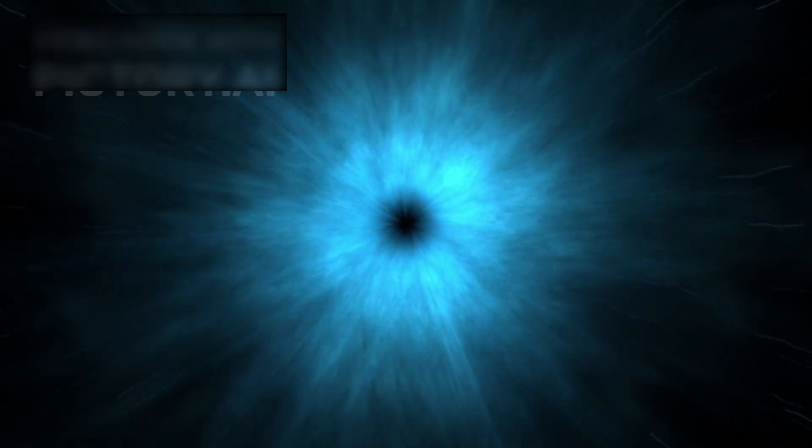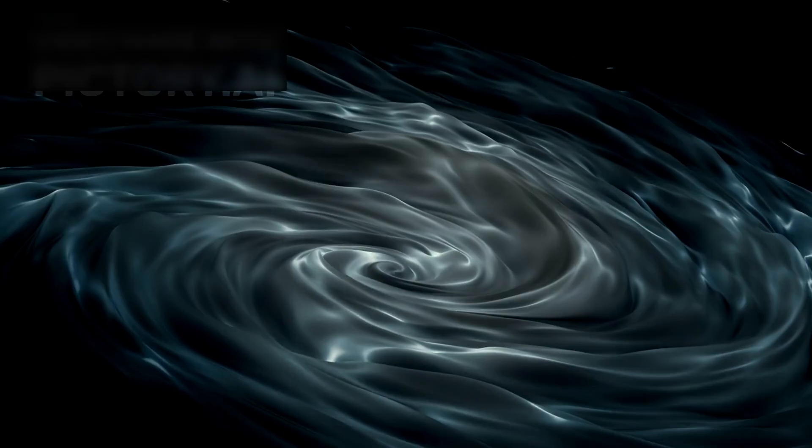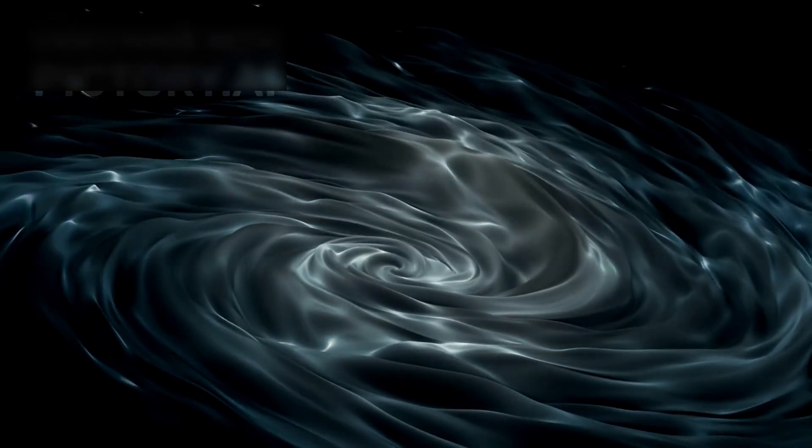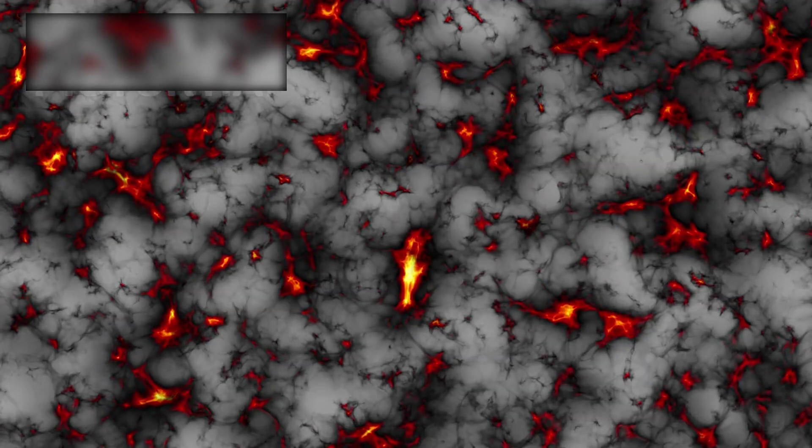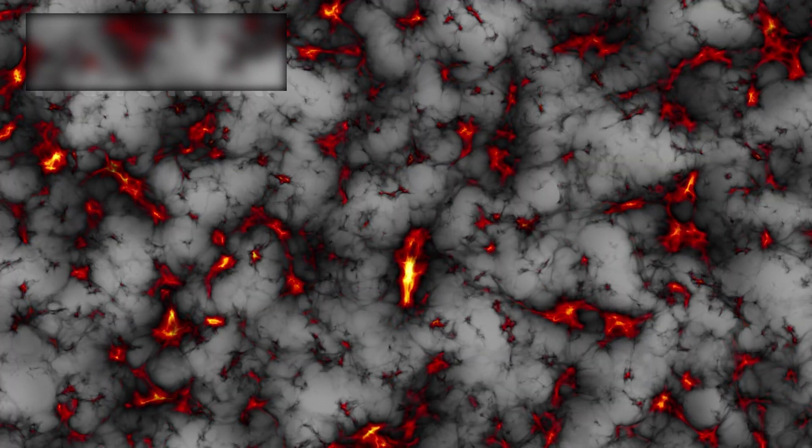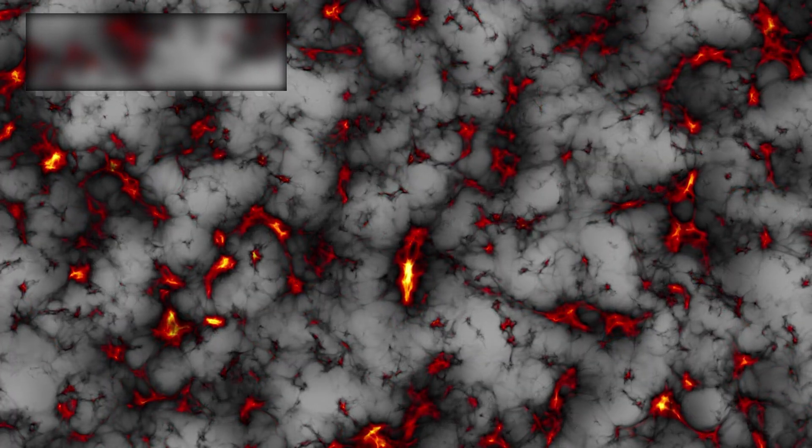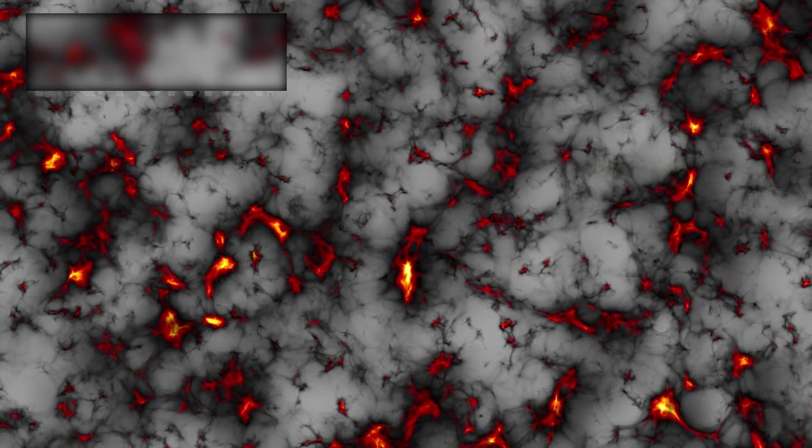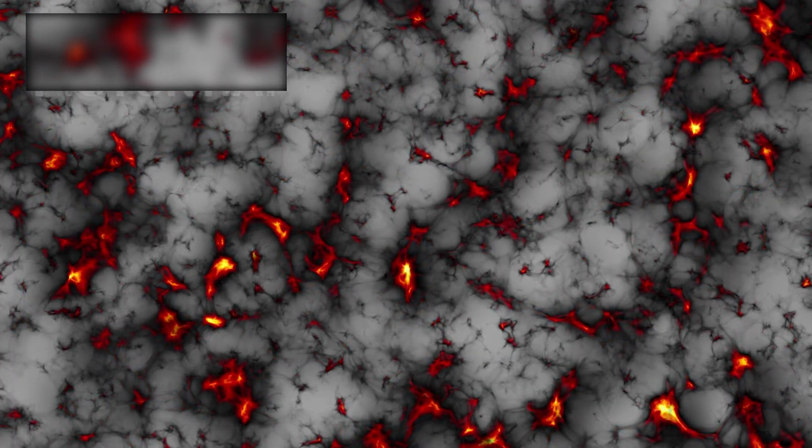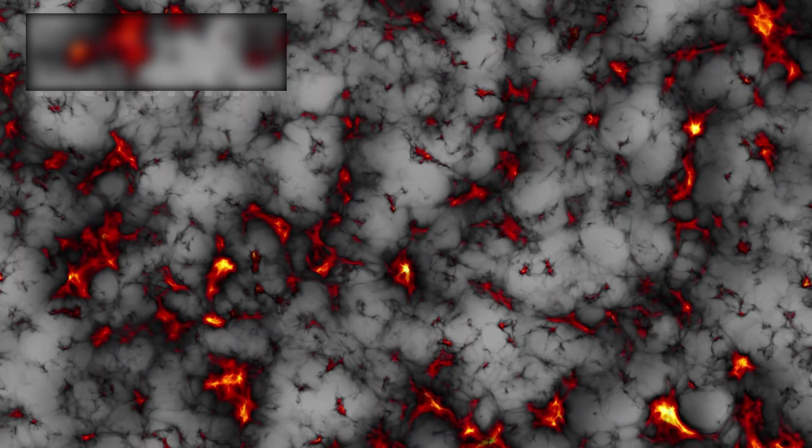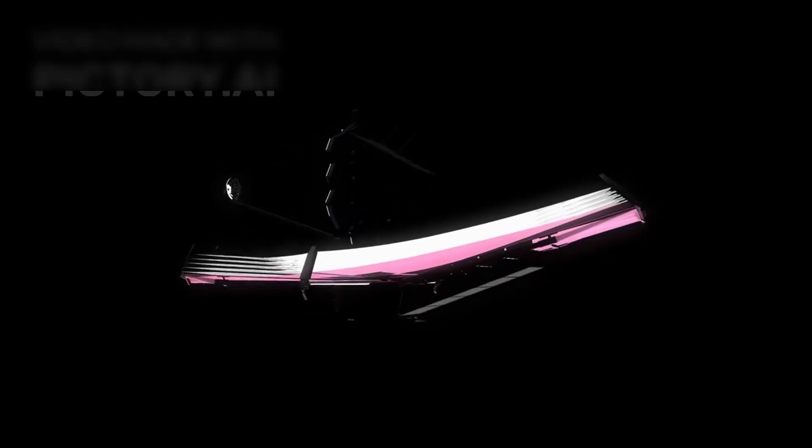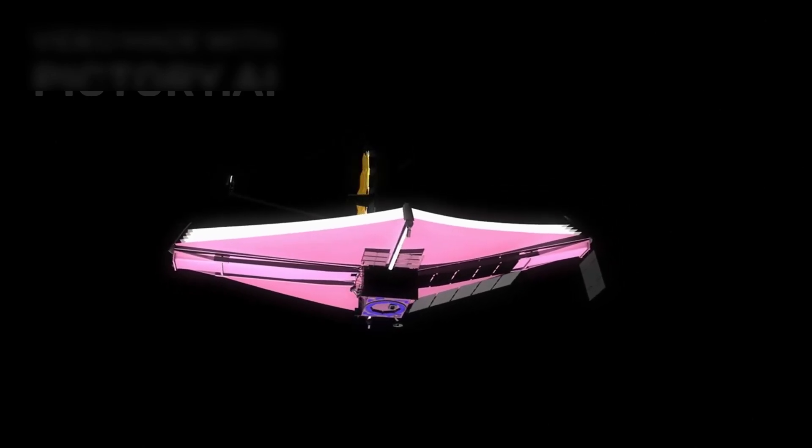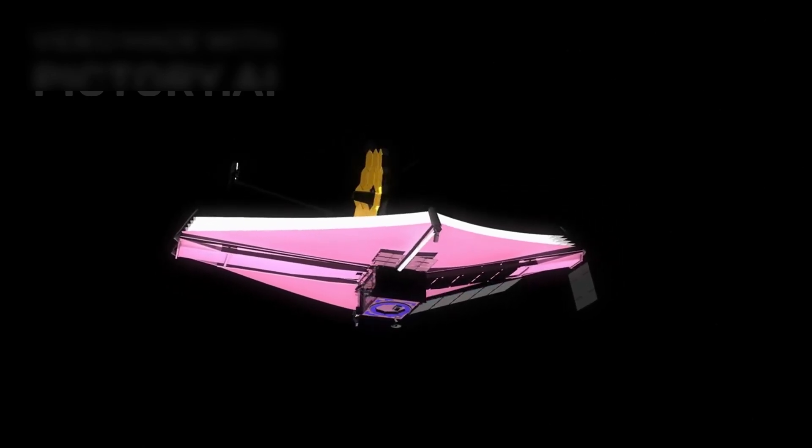And then there is dark energy, the mysterious force driving cosmic acceleration. For years, scientists assumed it was constant. But what if it isn't? What if dark energy changes over time, altering the universe's expansion in ways we can't yet predict? If that's true, it could explain the rapid appearance of Webb's impossible galaxies, and why the universe looks older than we think.